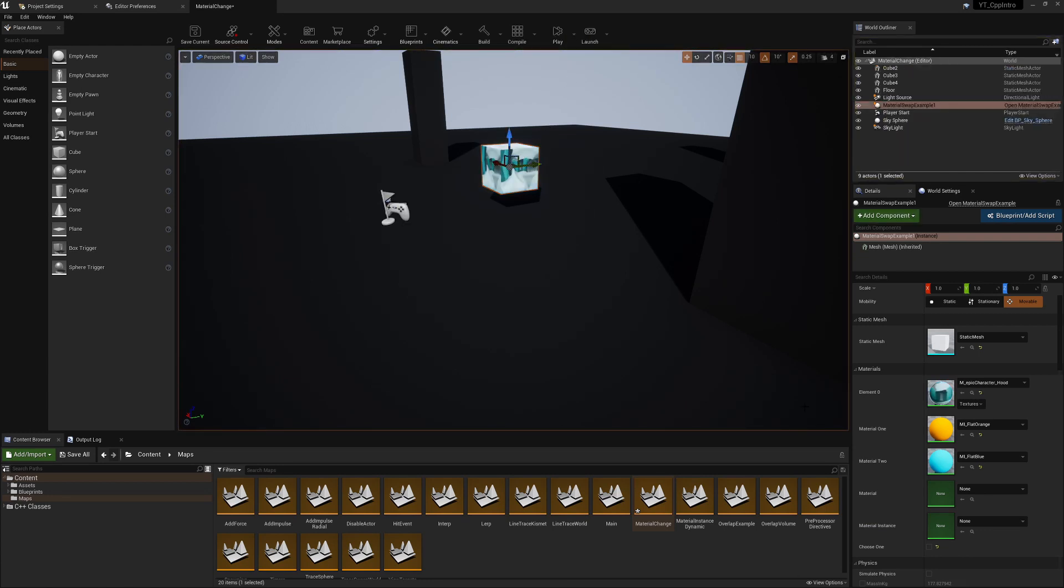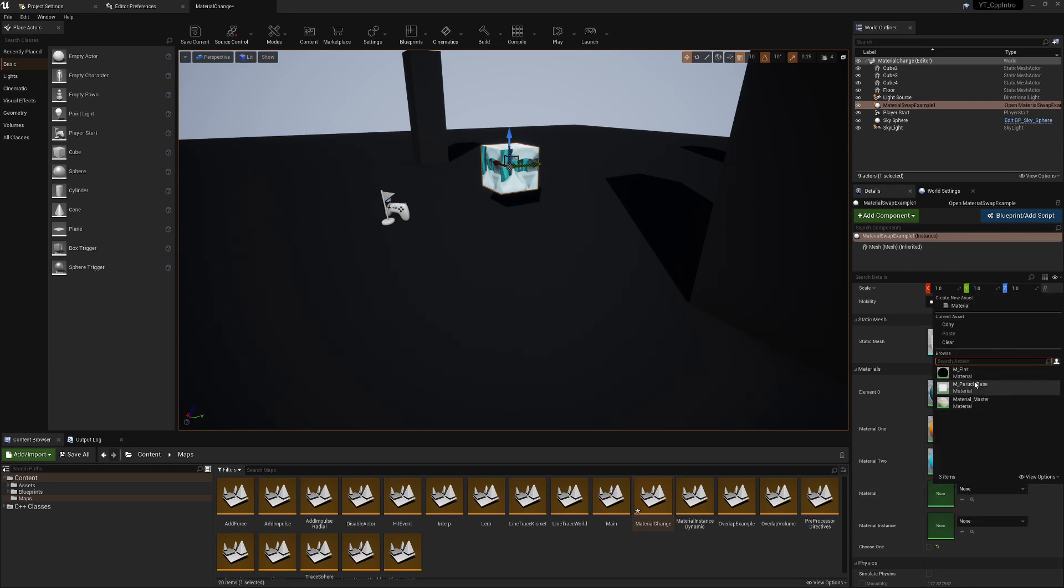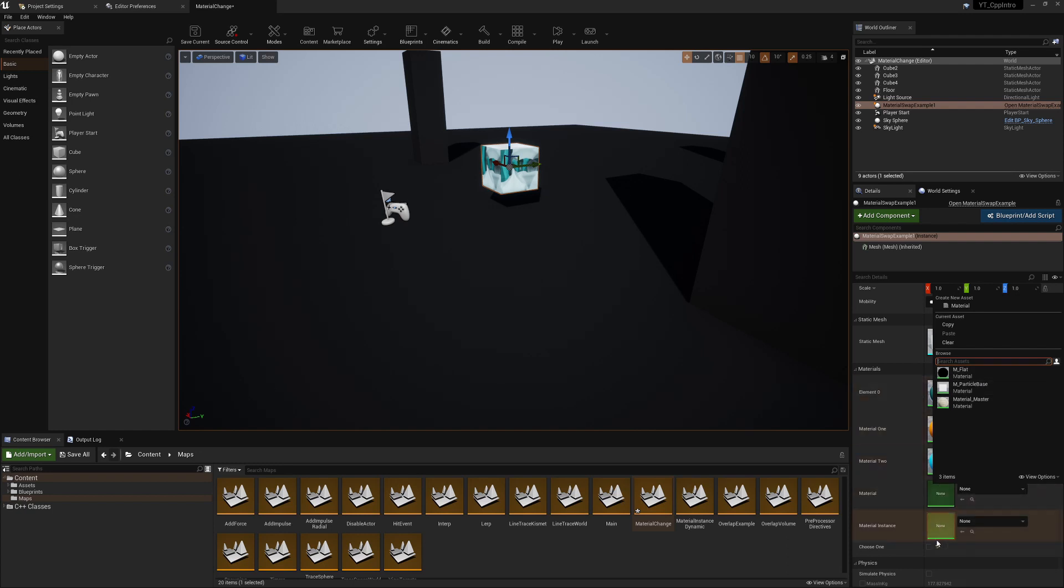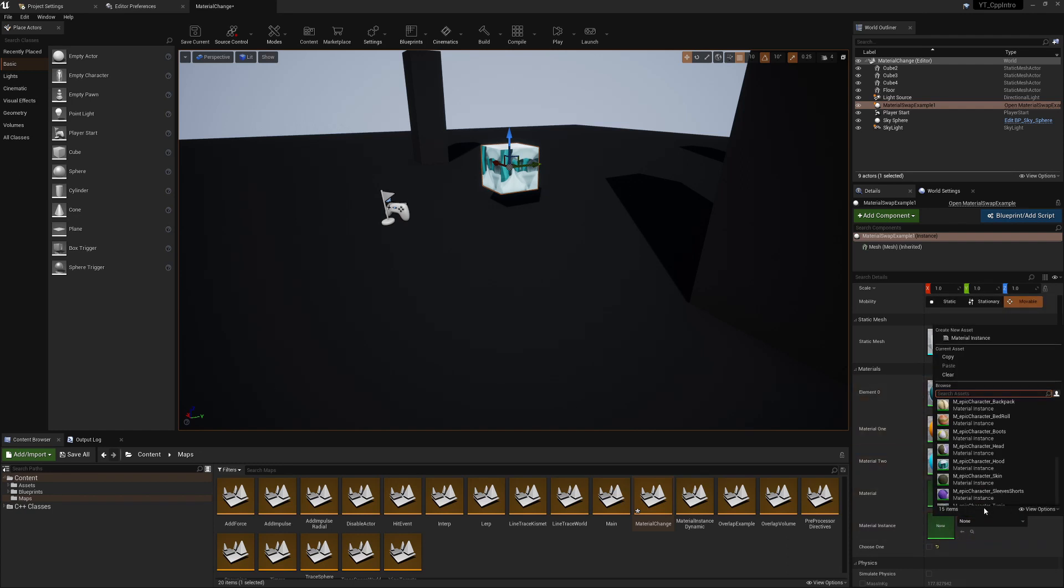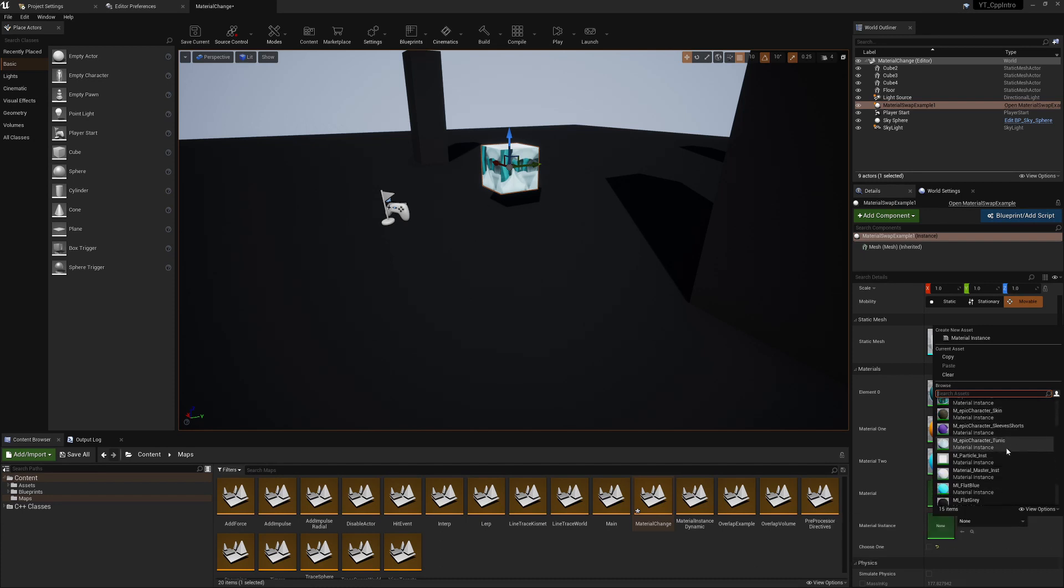Finally, there are two other slots down here which is a material slot and an instance slot. This material slot just here is only allowing us to choose the base materials, so the non-instanced material. And then as the name would indicate, down here this is only allowing us to pick the instanced materials.